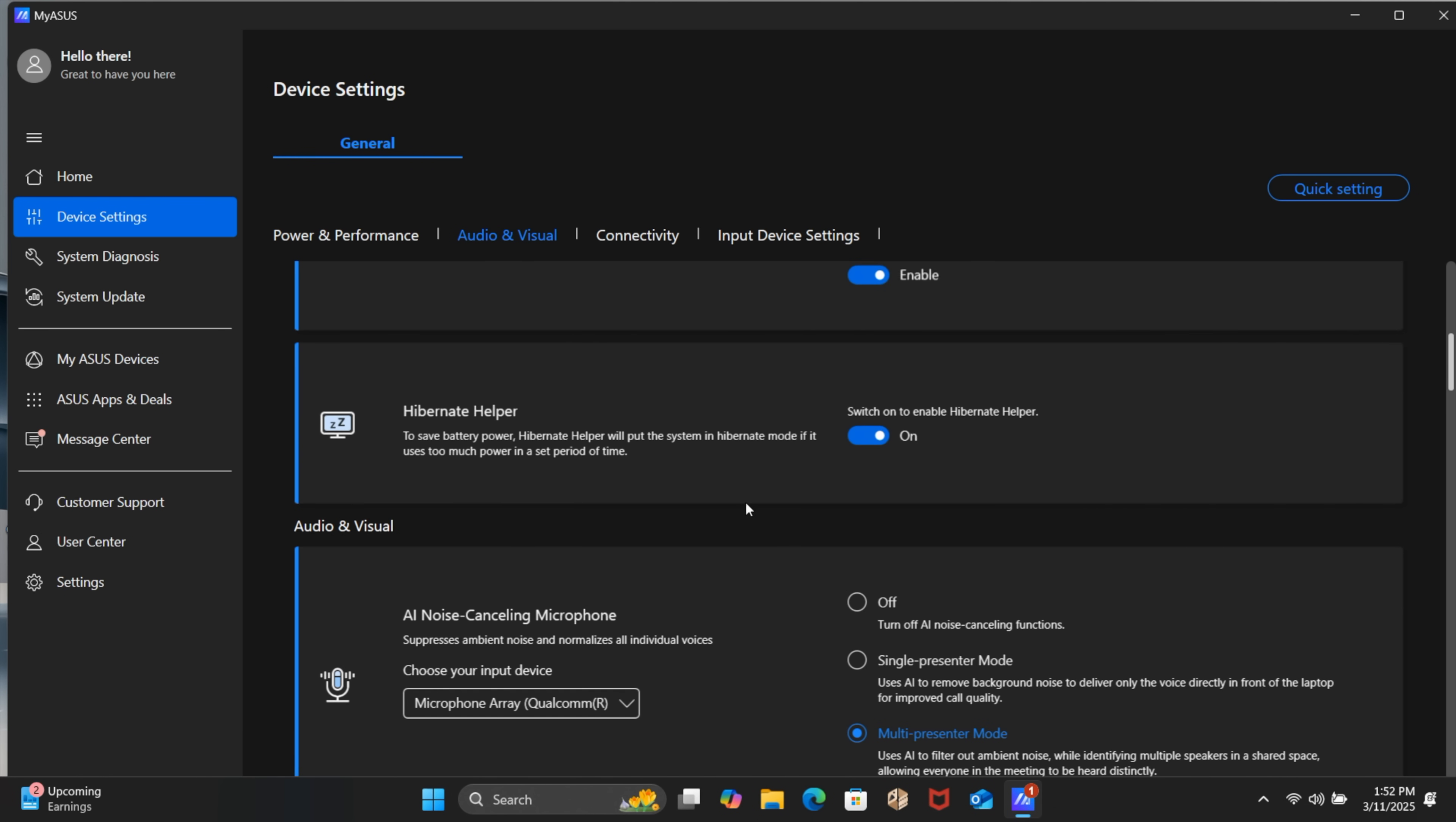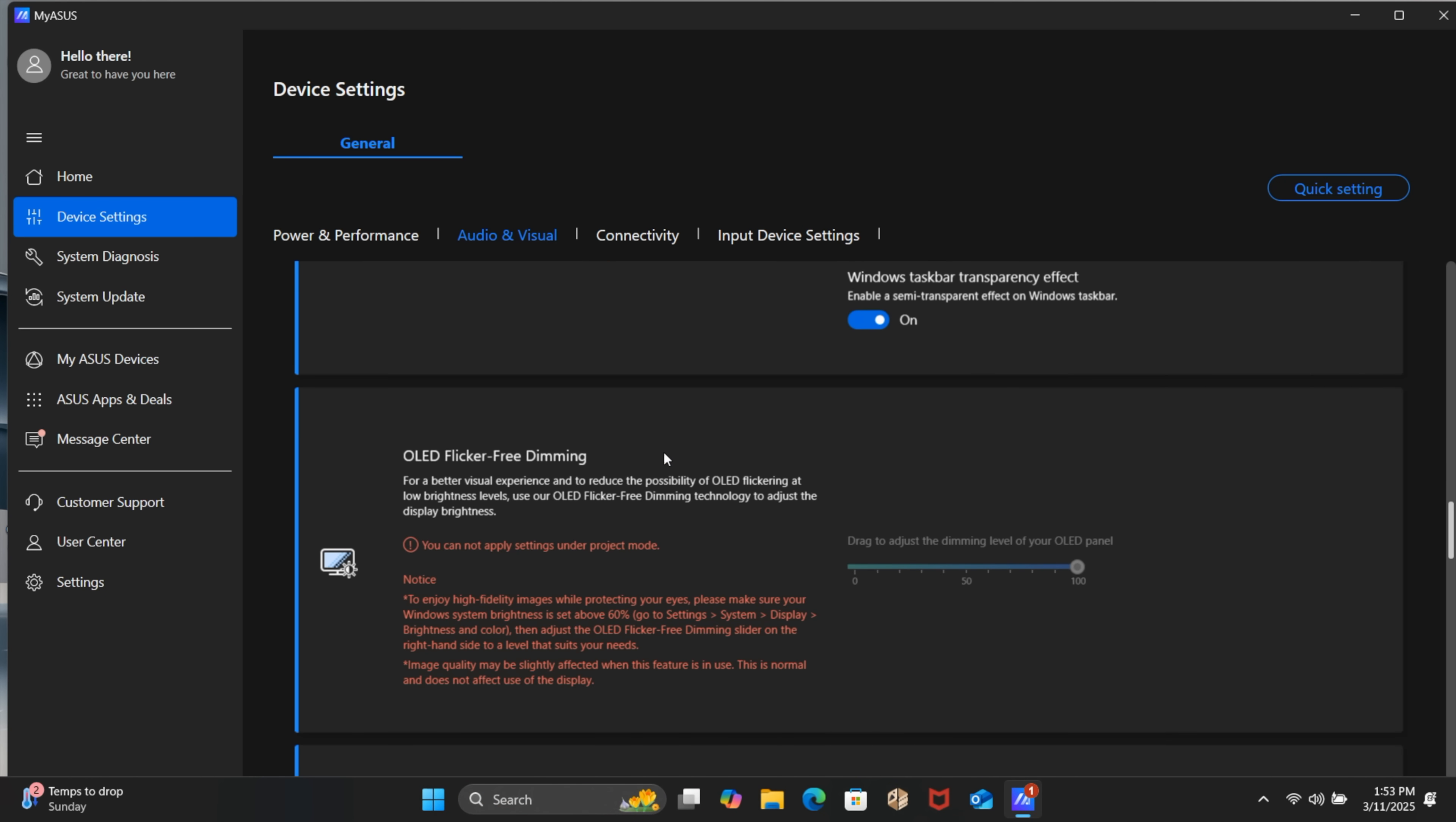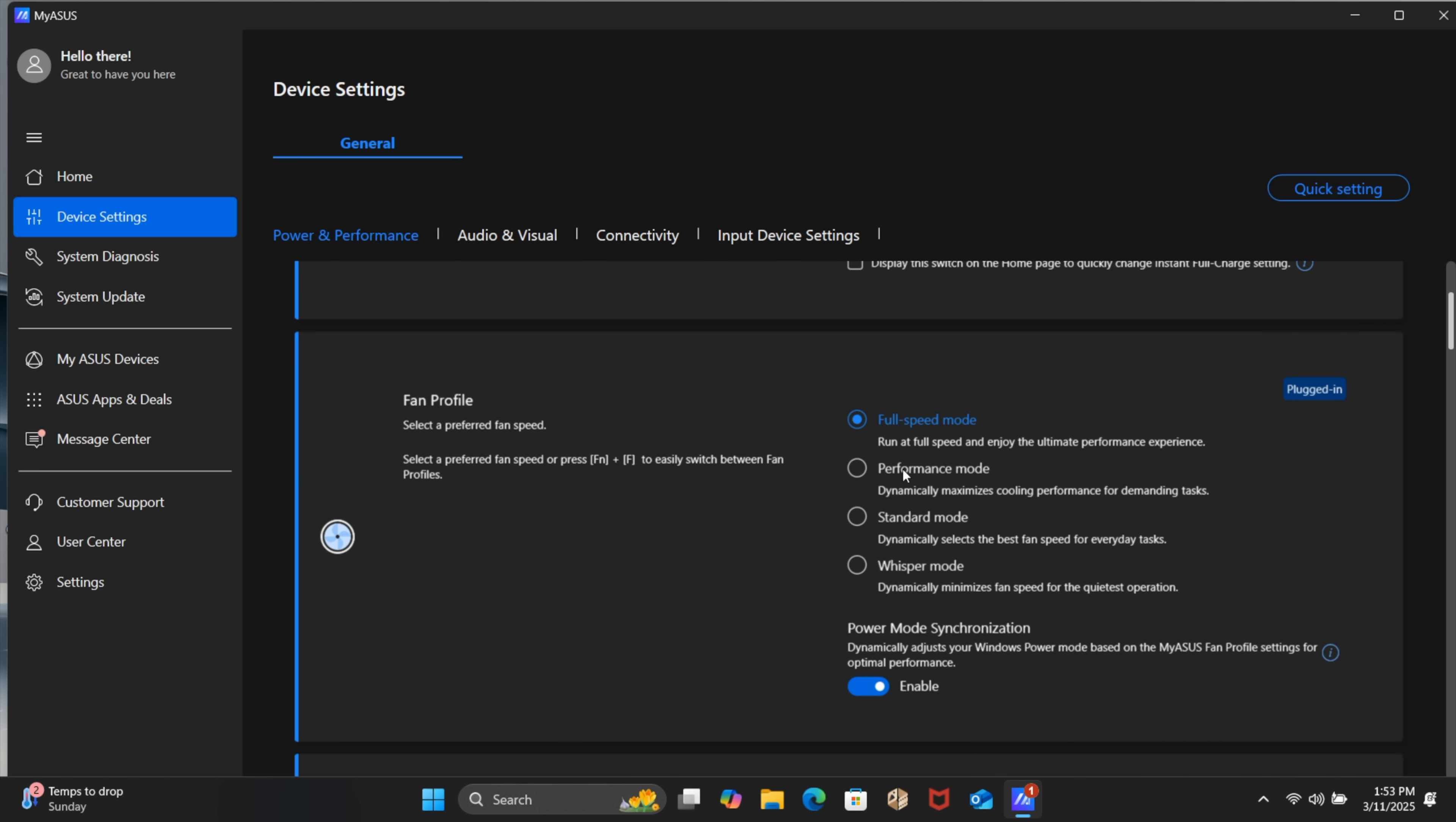OLED care should already be on out of the box. ASUS OLED care. I would definitely leave this on. Pixel refresh. Automatically hide Windows taskbar in desktop mode. Stuff like that just to alleviate any kind of burn in over a long period of time. OLED flicker-free dimming. This should already be active. There's a few other things in here but mainly what I wanted to focus on was that full speed mode. Just to let you know that this is gonna give you the best performance out of the Snapdragon X chip.